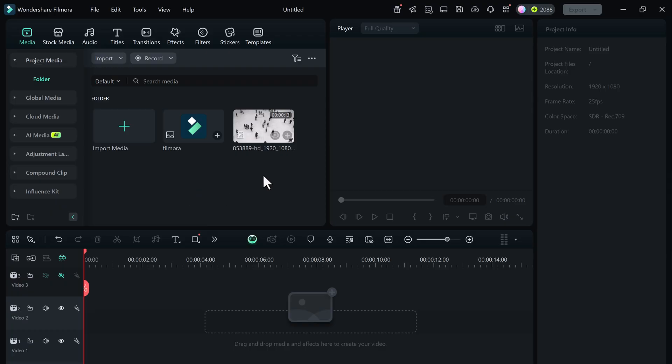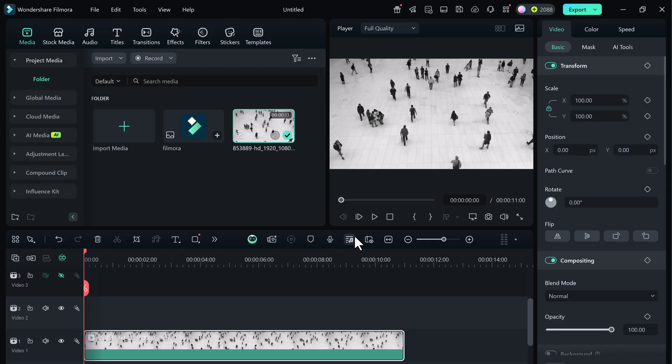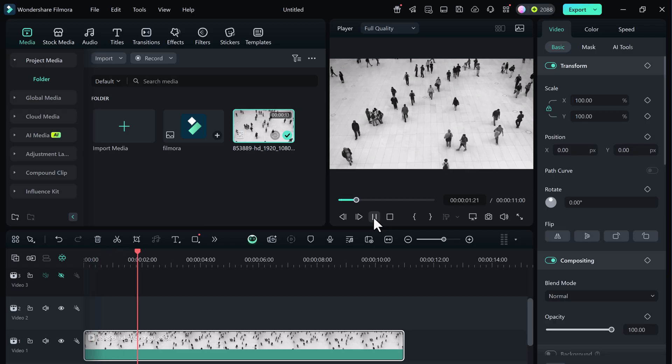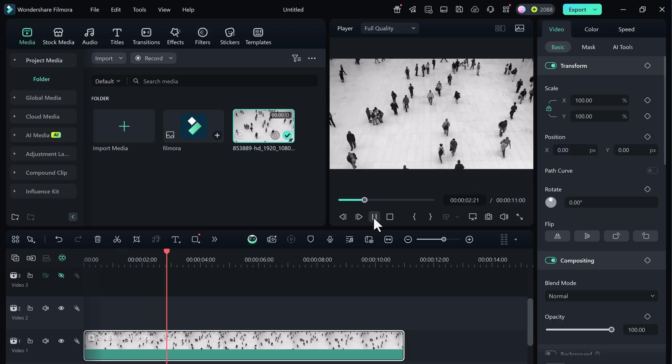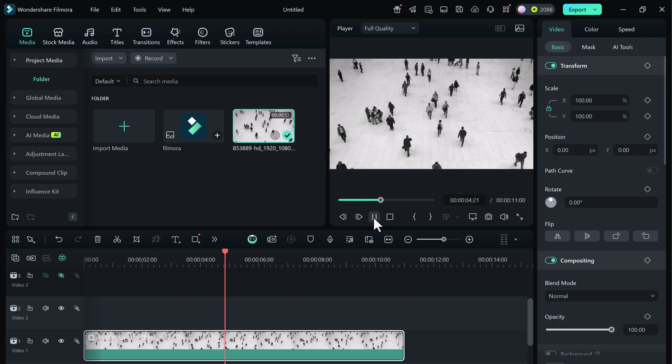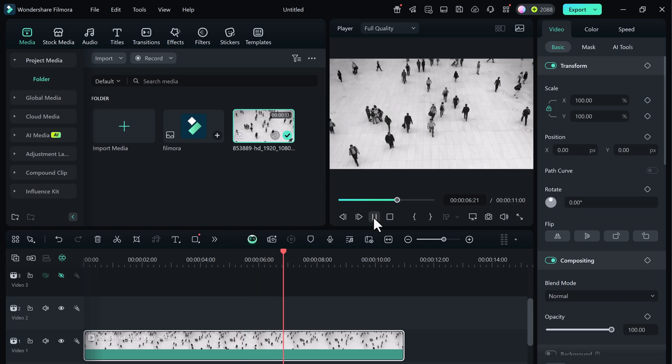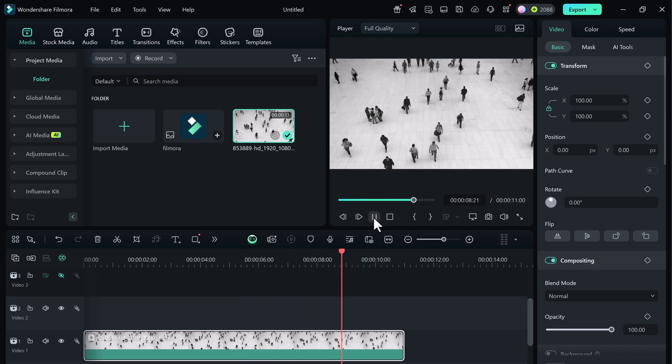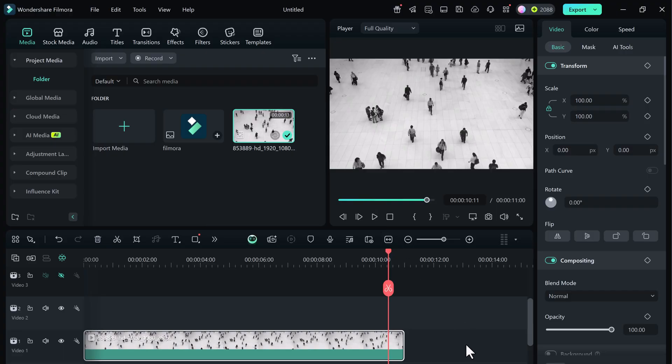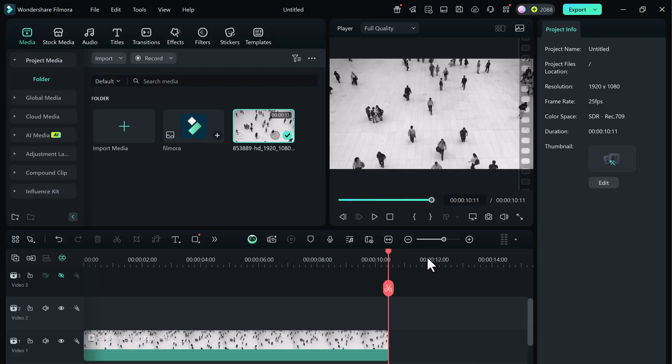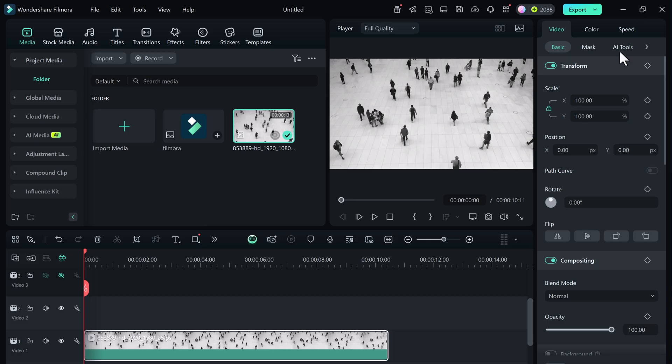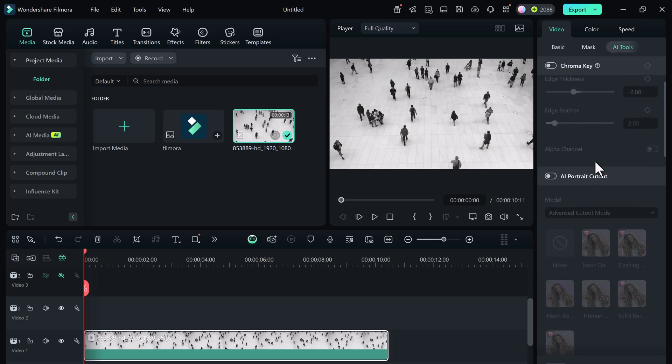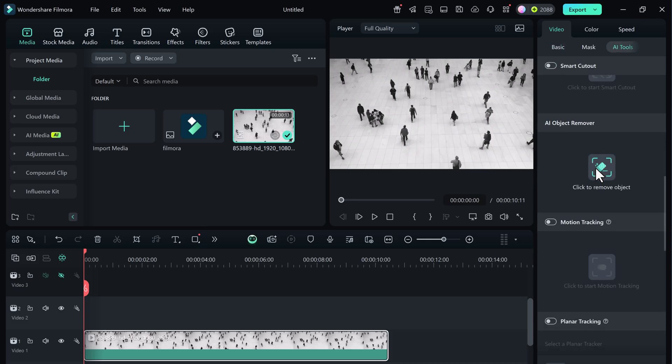Here I have a video clip with multiple people walking. Let's play it first to see how the movement looks. Perfect! We'll now apply motion tracking to follow one specific person in the video. Click to select the video clip in the timeline. Now in the top right panel, click on AI tools and turn on motion tracking.